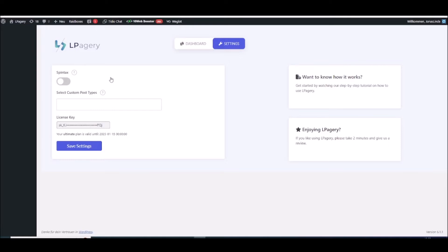The first step is to enable Spintex in the Alpeggiori settings. So head over to your Alpeggiori settings and just enable Spintex and save the settings.